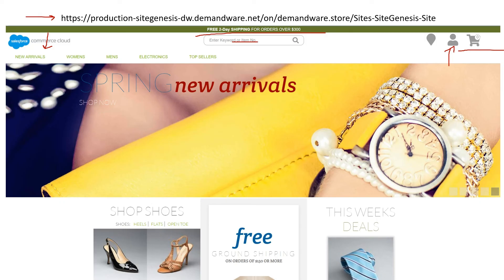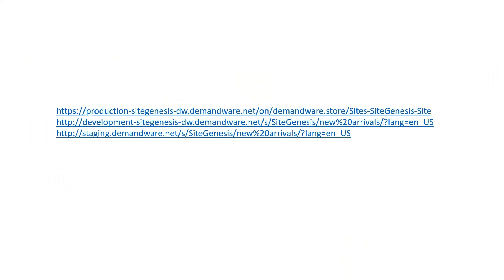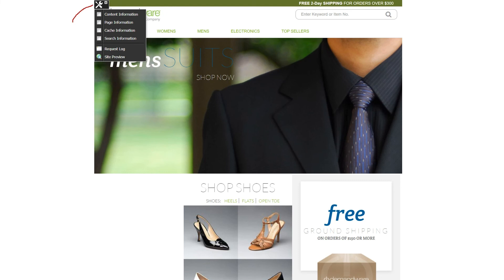This production instance is part of the Primary Instance Group. If you replace the keyword 'production' in the URL with either 'staging' or 'development,' you'll land on different instances. These URLs are also functional — if you access development-site-genesis or staging.demandware.net, these URLs work as well.